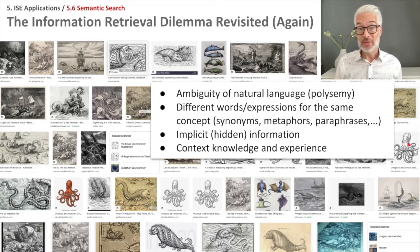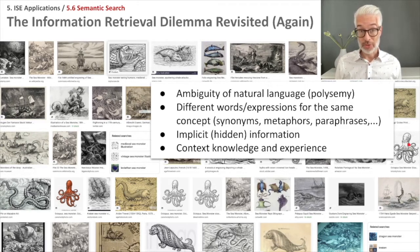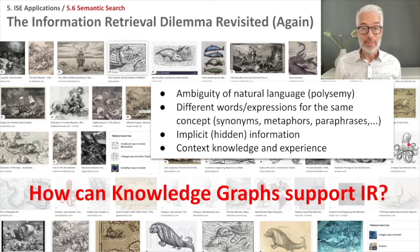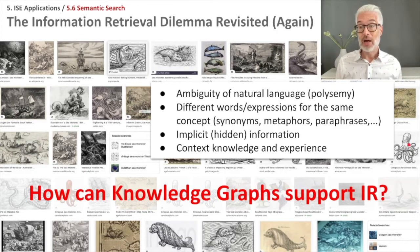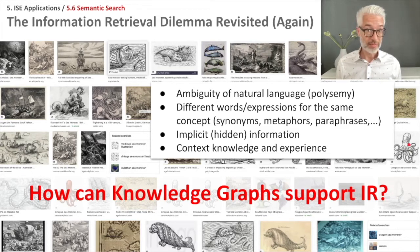And this, of course, is a complicated dilemma, especially for search. Semantic technologies, knowledge graphs in particular — how can they support the retrieval process?